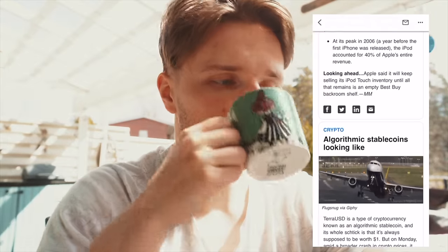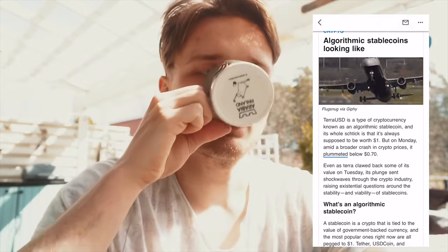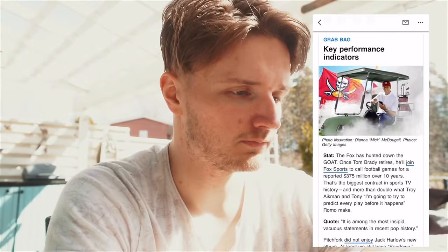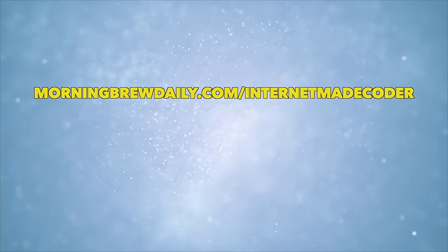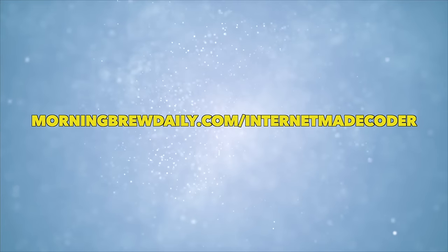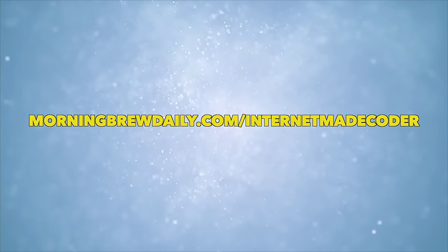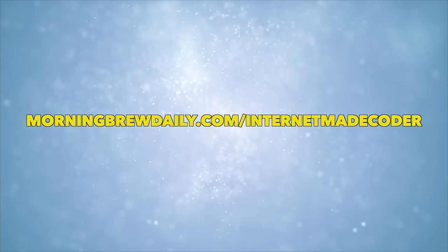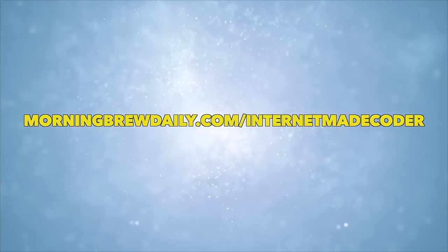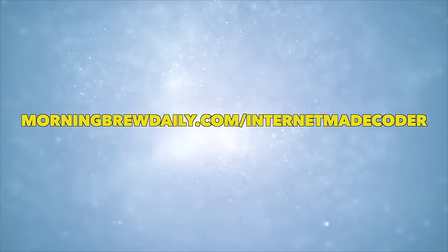The best part is that it's completely free and takes less than 15 seconds to subscribe. If you're interested in business, finance or tech like I am, there is absolutely no reason not to subscribe. You can sign up for free by using morningbrewdaily.com slash internet made coder or by clicking the link in the description. Thank you Morning Brew for sponsoring this video and supporting this channel.